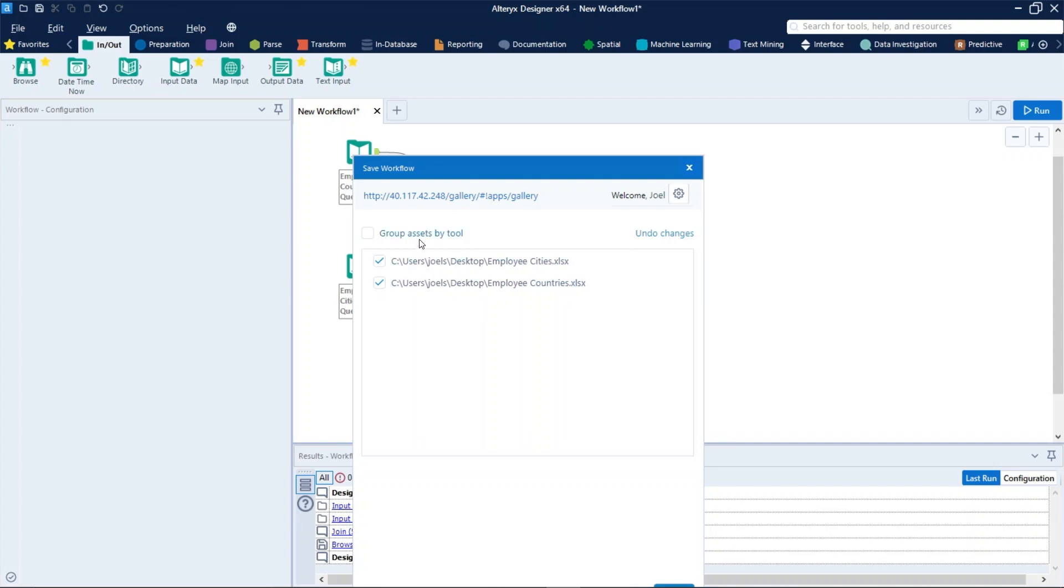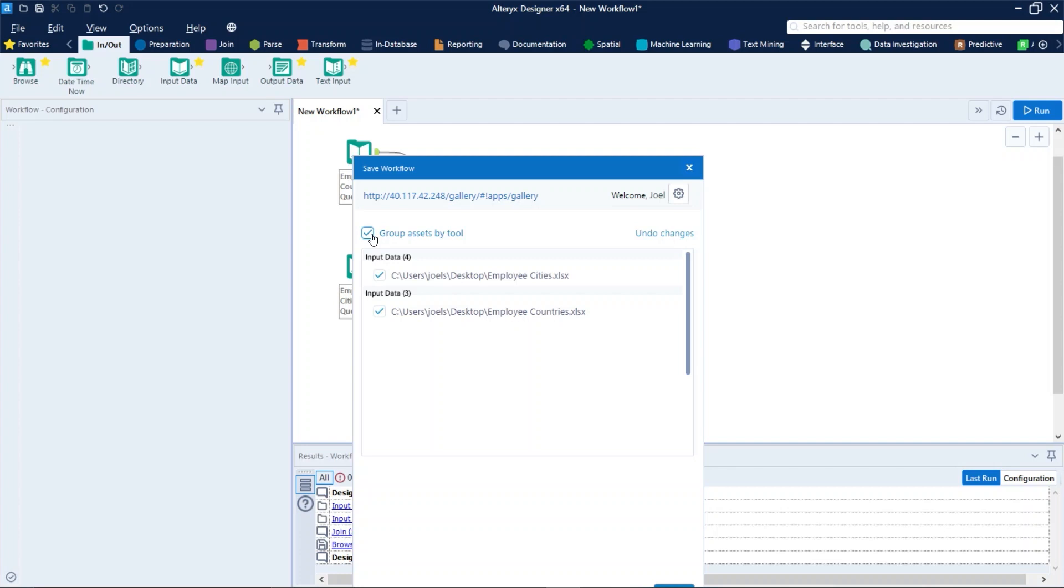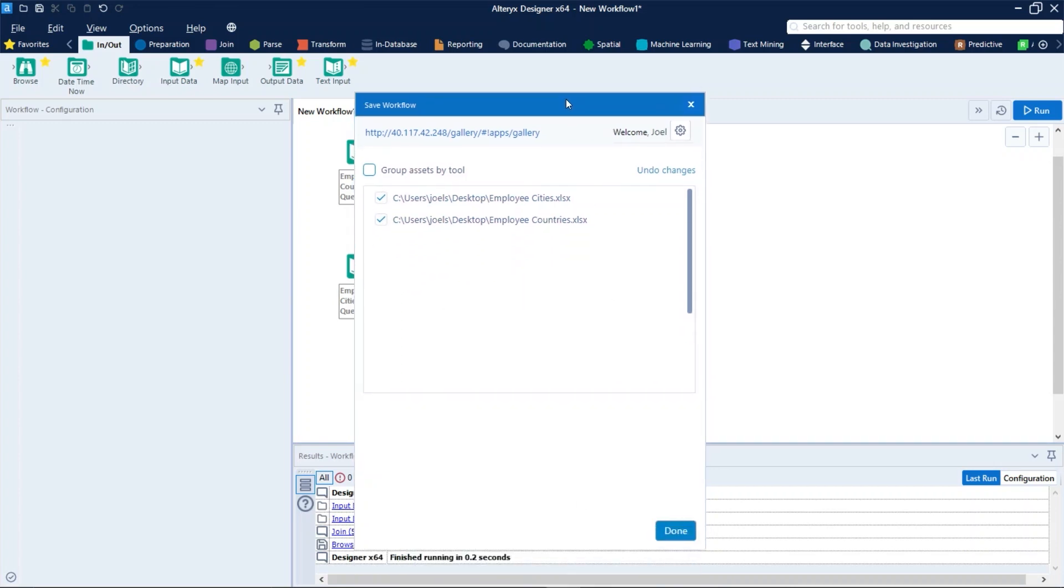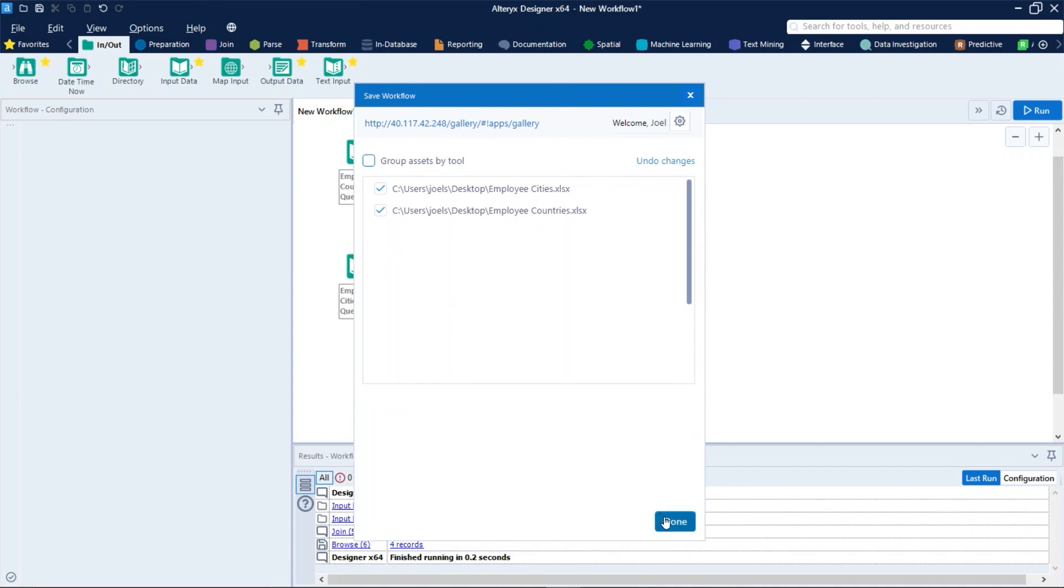And the group assets by tool right here is used to select group assets to display all the assets grouped with the tool they are connected to. For this specific workflow, let's assume that the input files will not be changed in the future, so let's just leave these inputs checked and then we can just click on the done button.